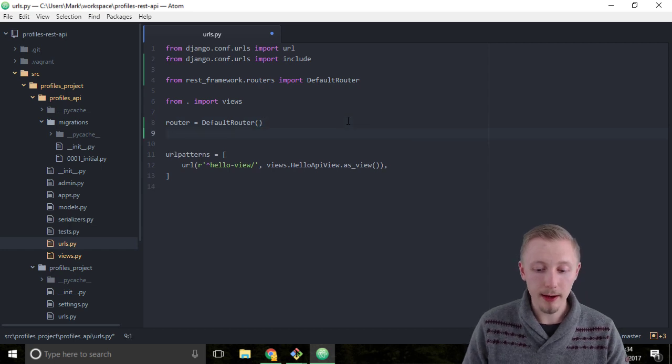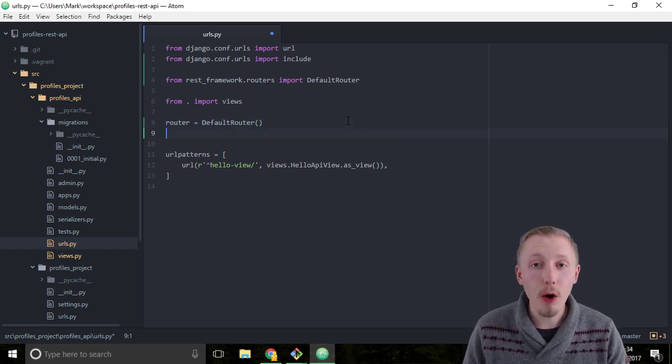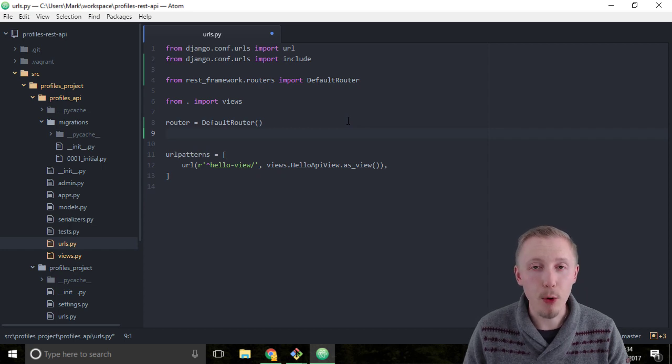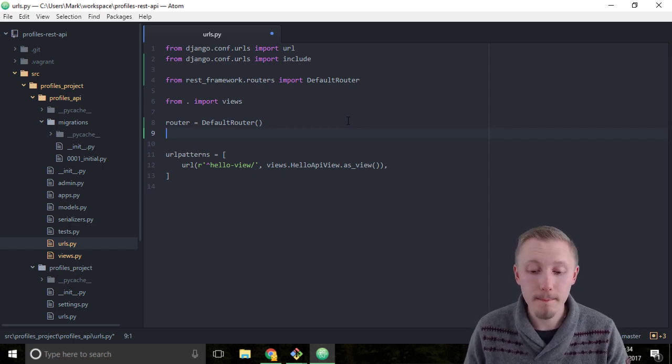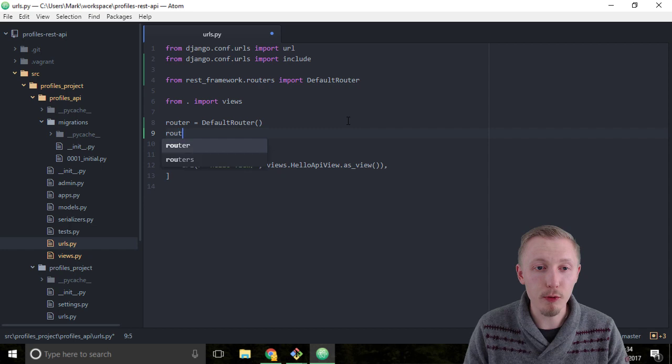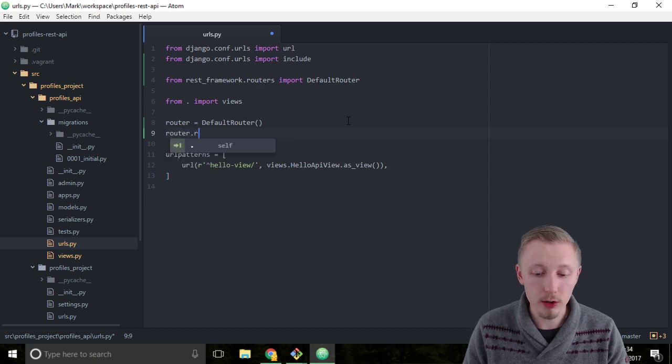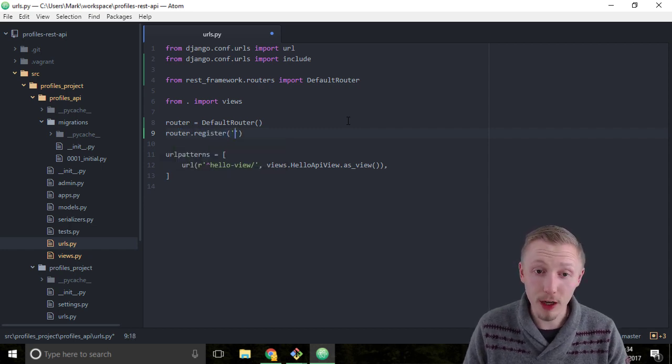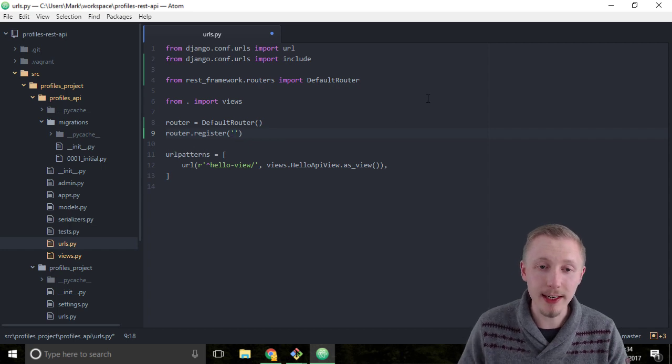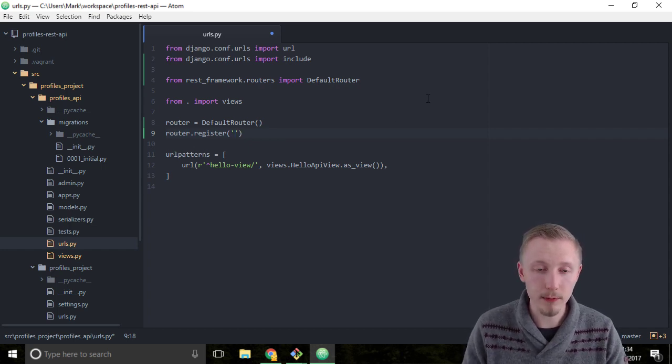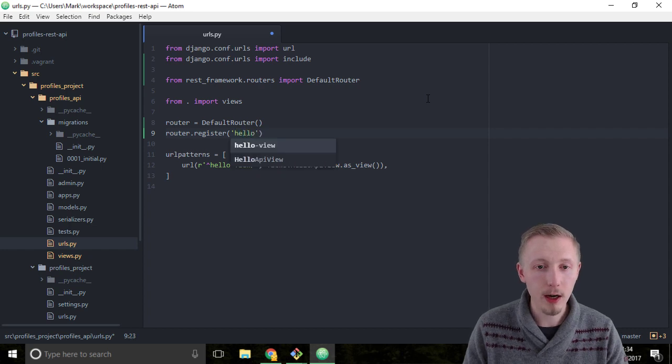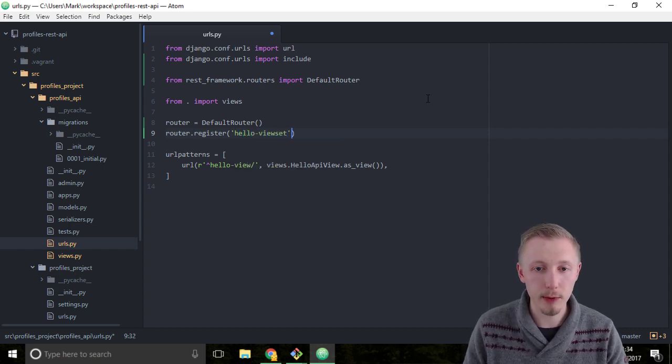Underneath that, we're going to register a new URL with our router that points to our hello viewset. We do this by typing router.register, and then in the first parameter we're going to add a string that says the name of our API. So we want to call it hello-viewset, all lowercase with no spaces.